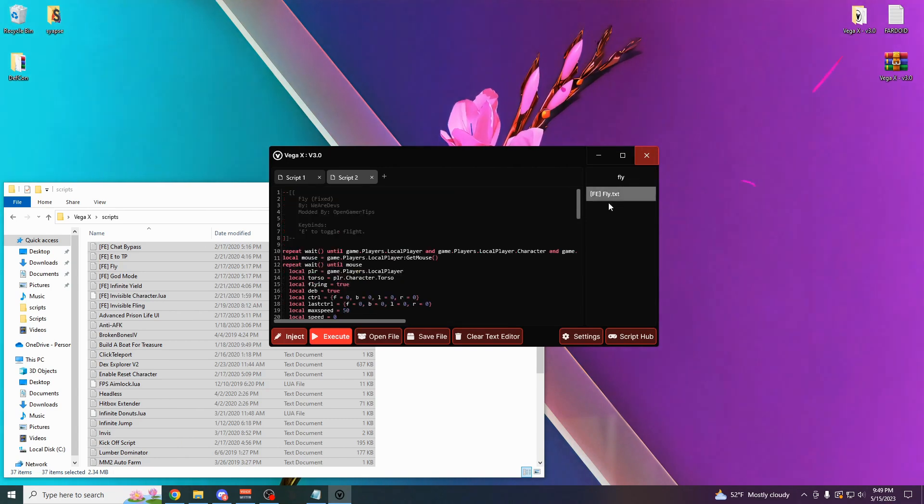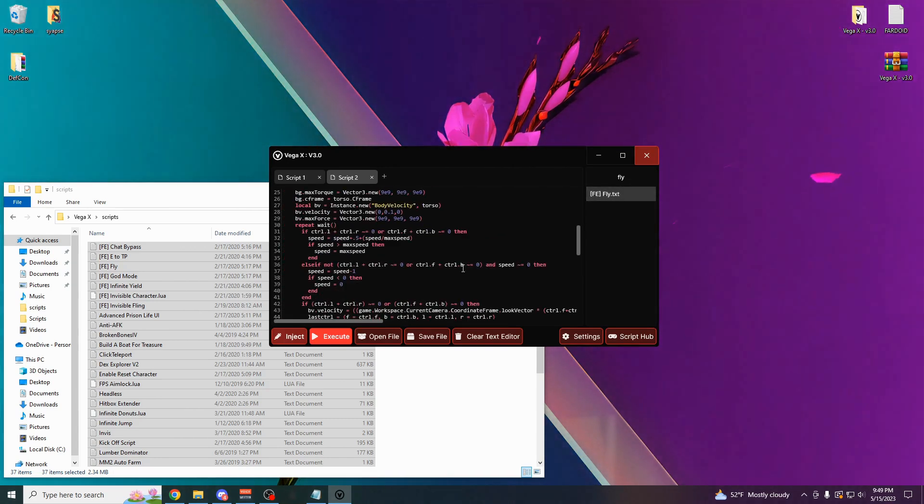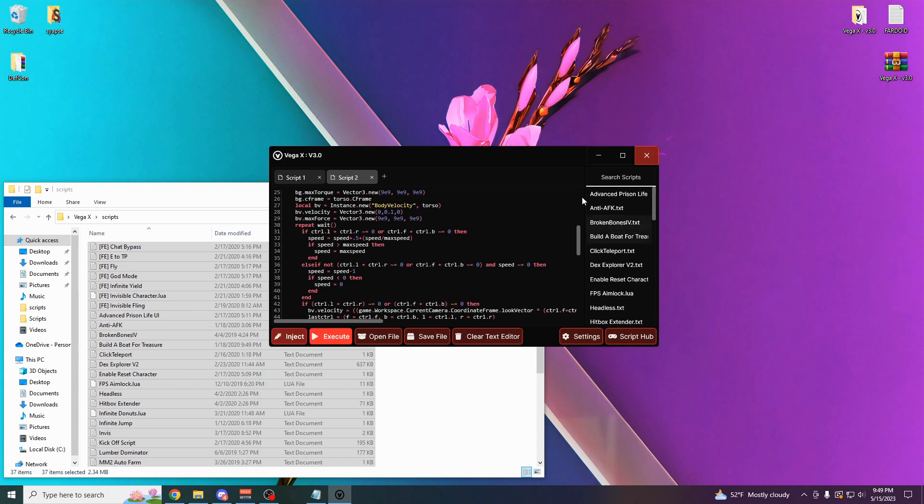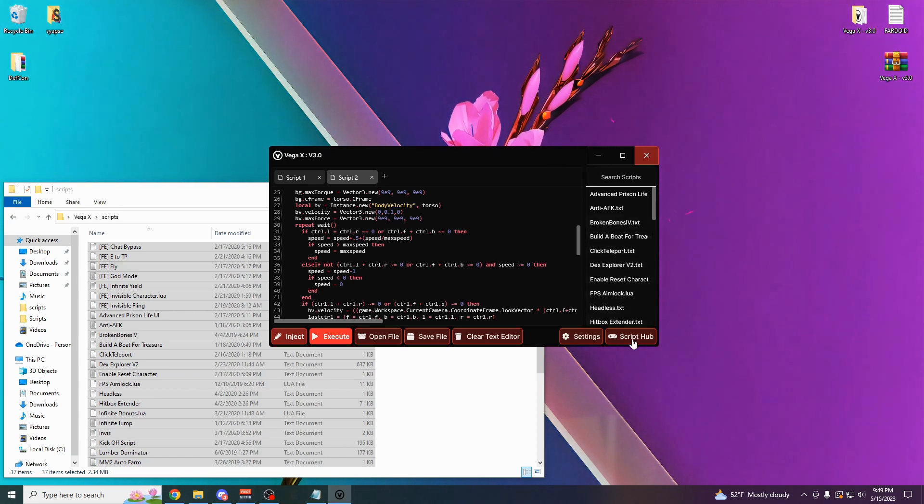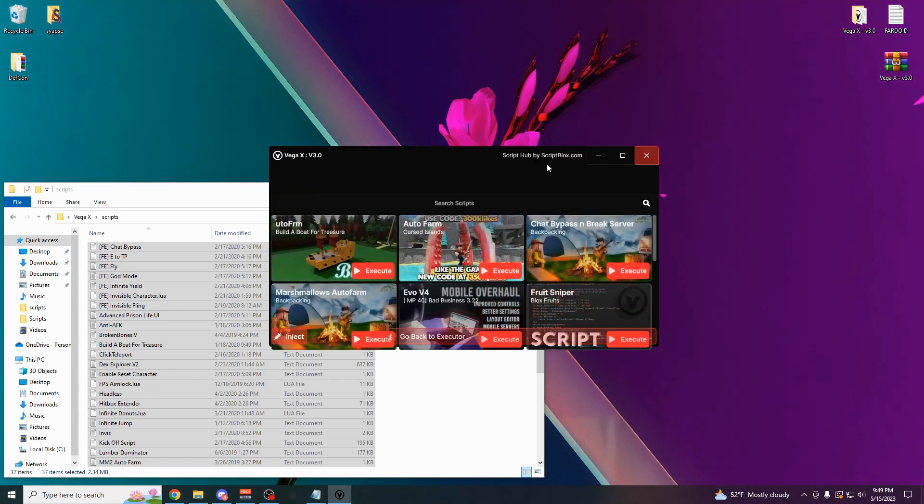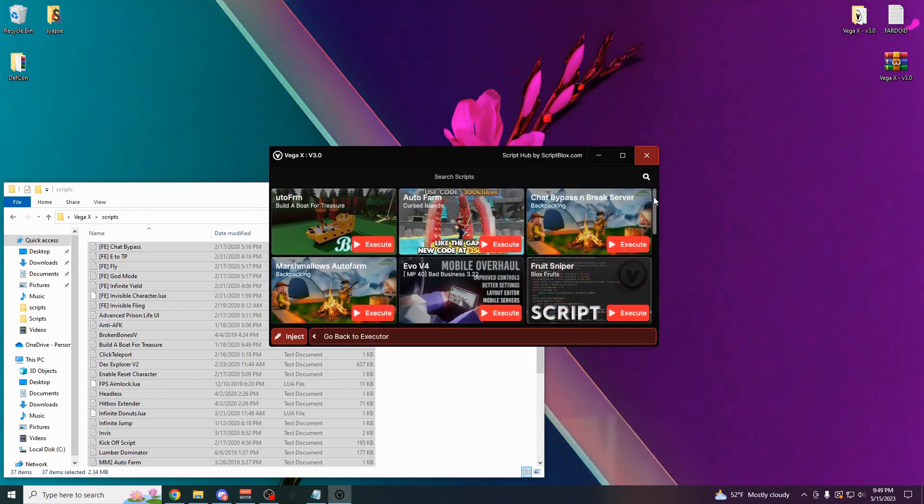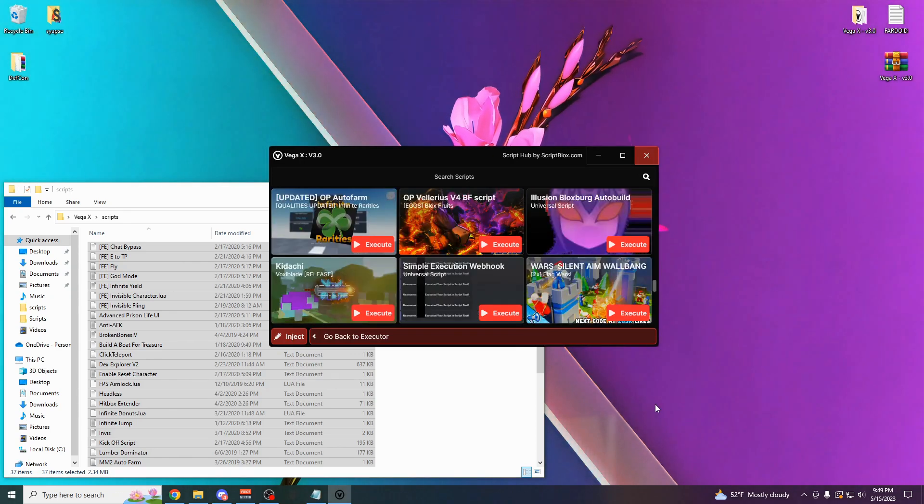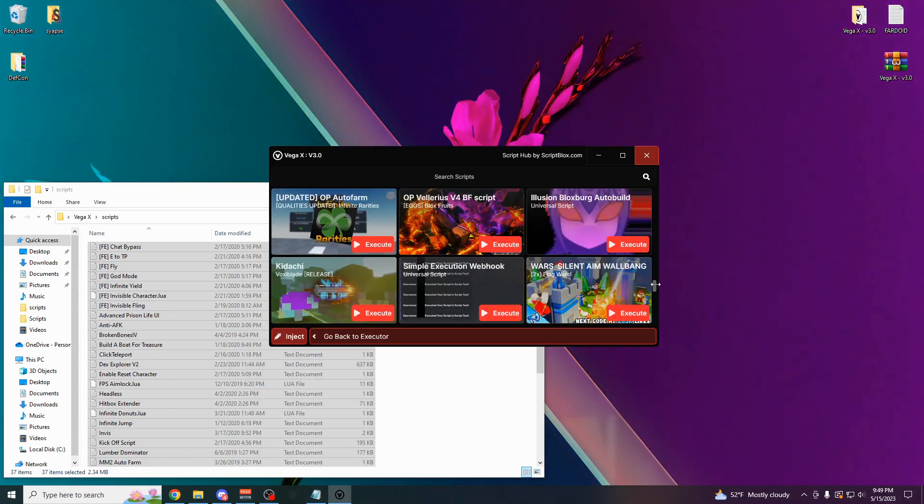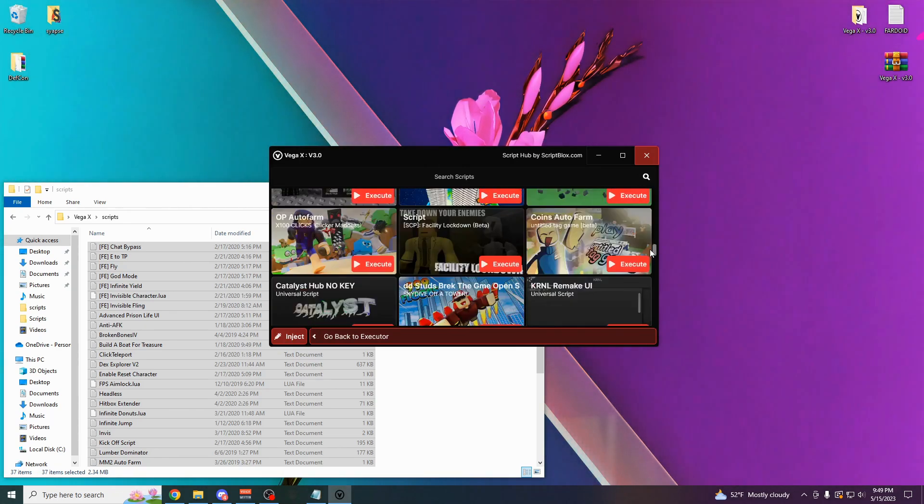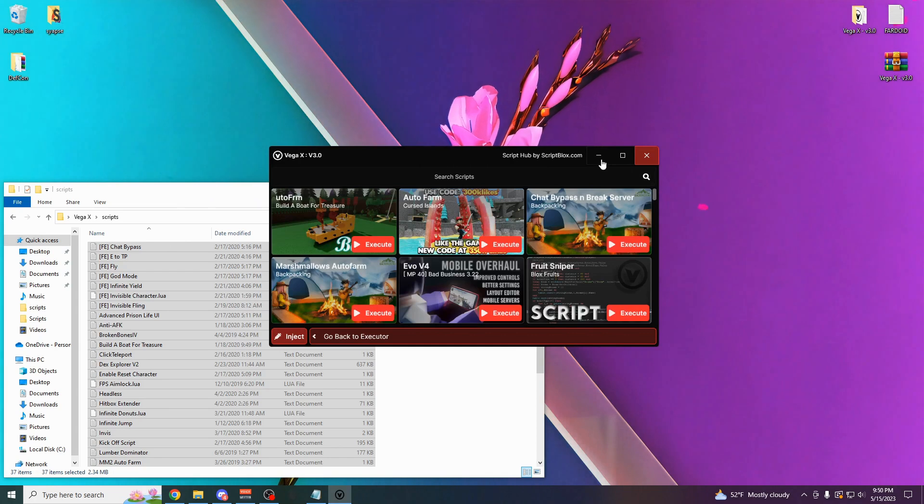There it is right there. I can open up my fly script now. Pretty cool if you have a bunch of scripts that you've already had saved. But if you don't, no worries. There's also a script hub over here that's powered by a cloud of 10,000 scripts. I'm going to show you this in a bunch of different games right now. Let's start off with Pet Simulator X.